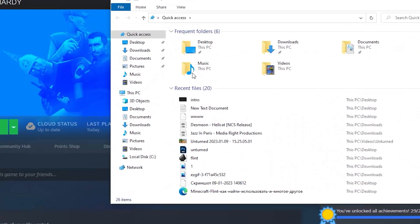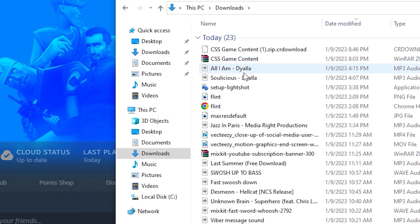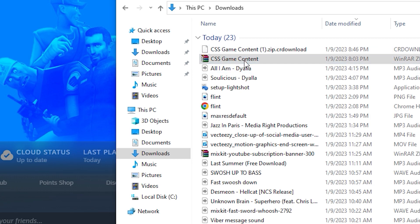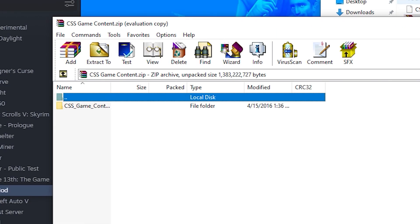It might take some time, but it depends on your internet. Now you need to open up the Downloads folder and then with WinRAR you are going to want to open the CSS game content folder.